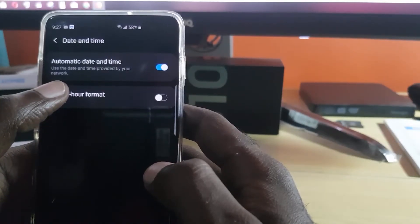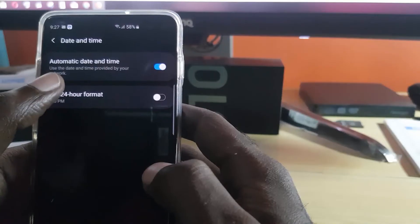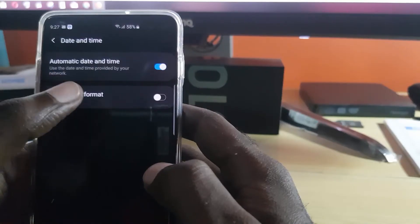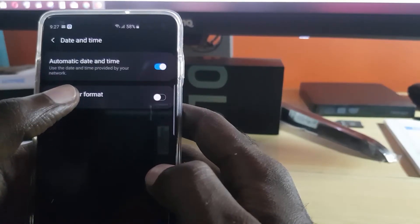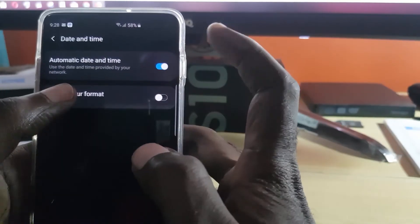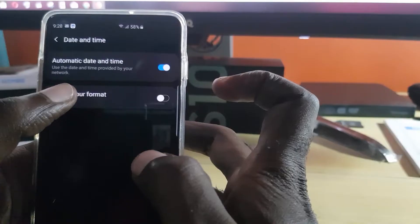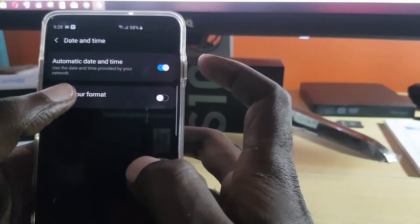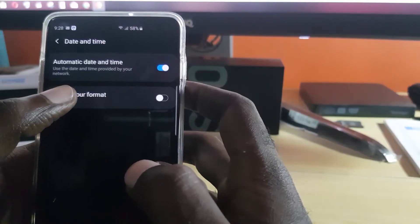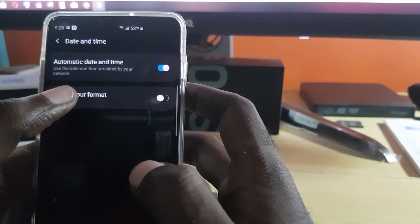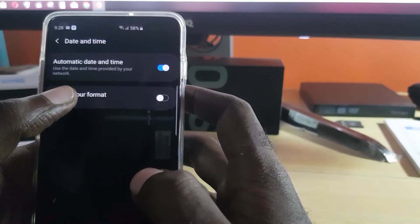So just set it to automatic, or if you don't trust the automatic, you can try both ways. Go ahead and turn it off and set it manually. But make sure time and date is correct, because if your time and date is wrong, that could be why you're not able to use your Instagram stories.